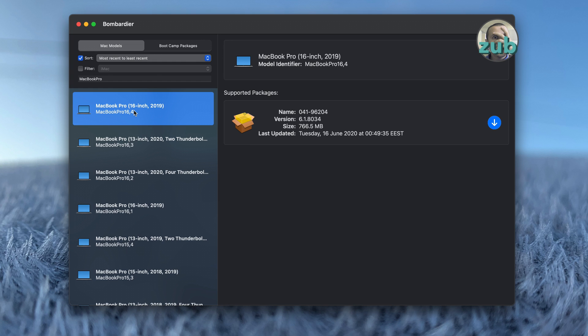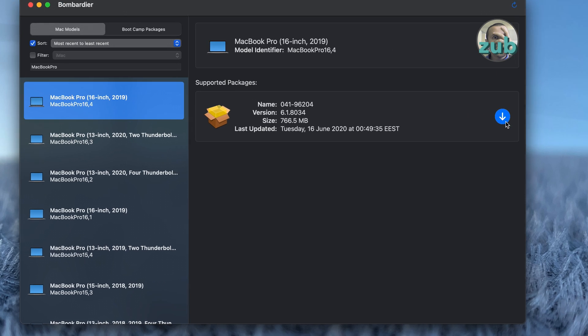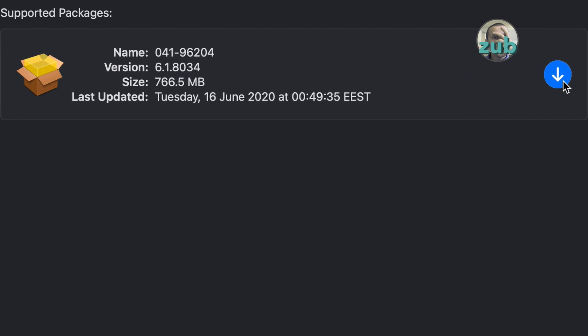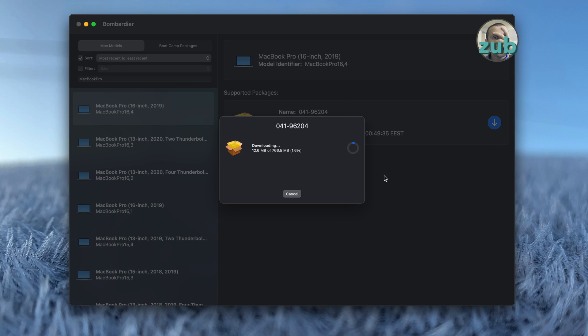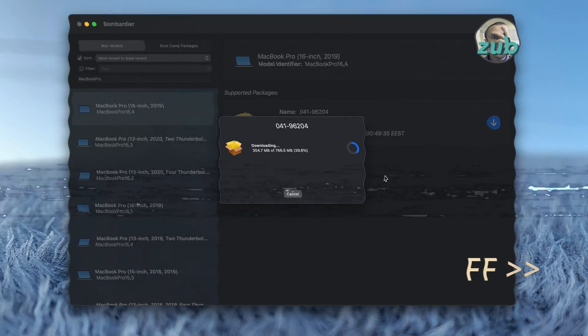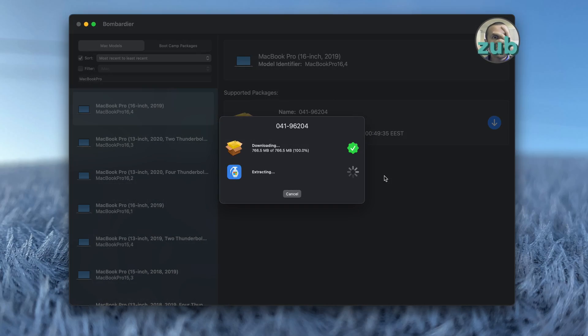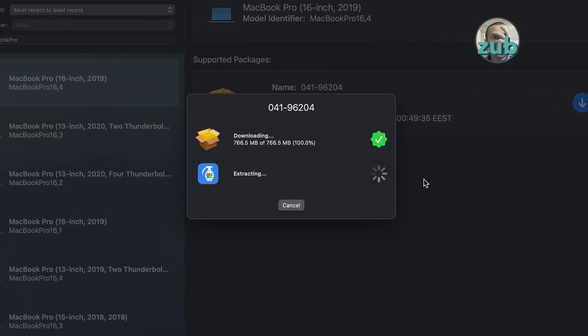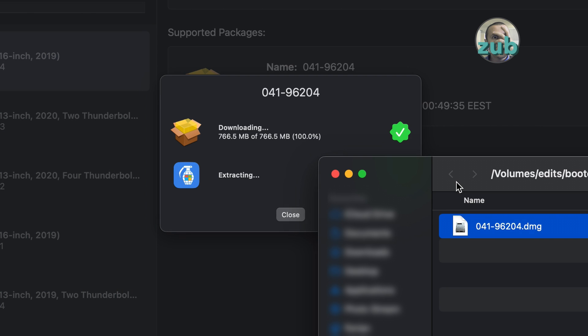Let's say we want to download this version. There's a download button here. Very easy. You press on it and it will download. Wait for it. Download is done. Now it's extracting it. It will create a DMG file. You will see, I will show it to you.